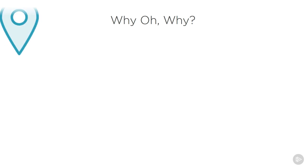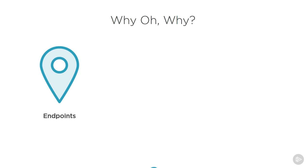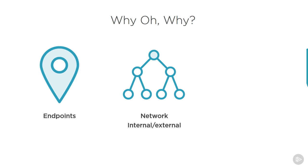For example, we'll want to test endpoints—that would be any desktop, laptop, servers, just anything that is an endpoint. We'd also want to be looking at our network, both internal and external. We're going to want to test controls as well as access to determine what could possibly be exposed.